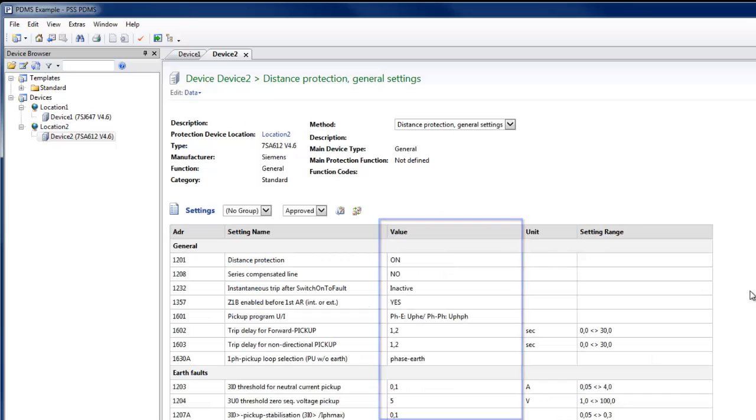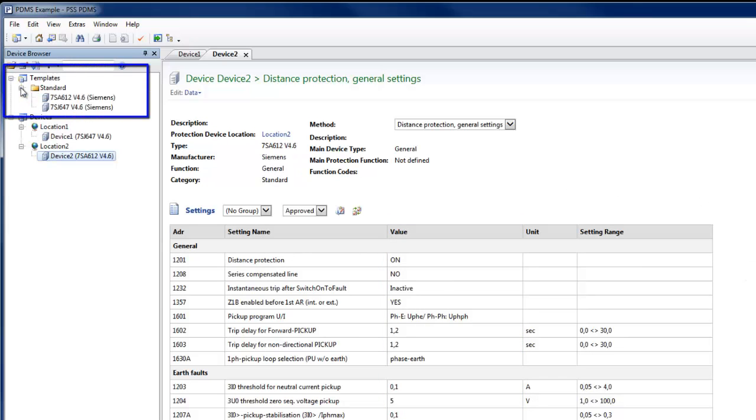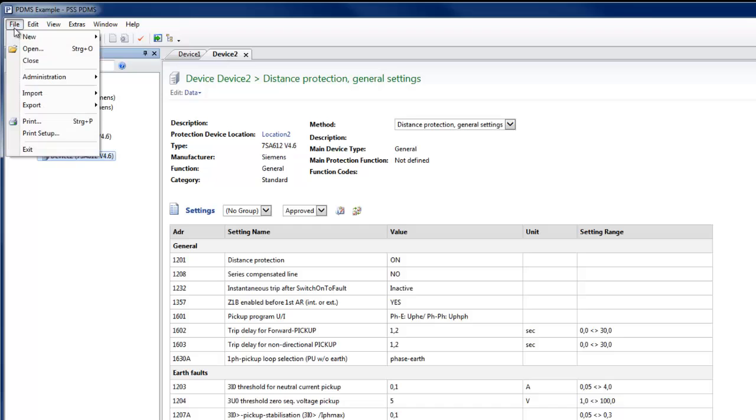To simplify the creation of new devices, PDMS provides the template concept. Templates can be created to reflect the data structure of existing relays and used to store default settings, for example for a commonly occurring application of a relay in your network.